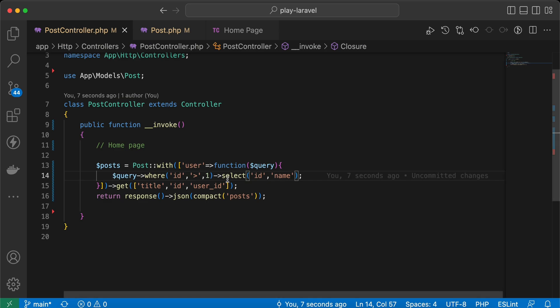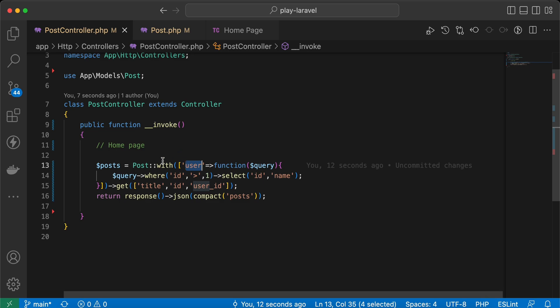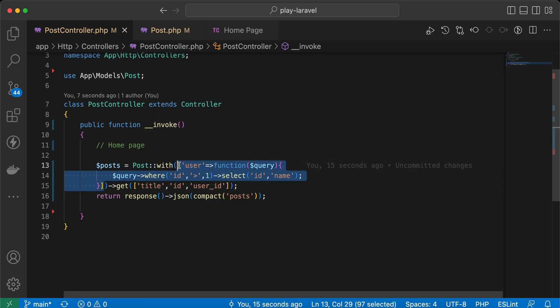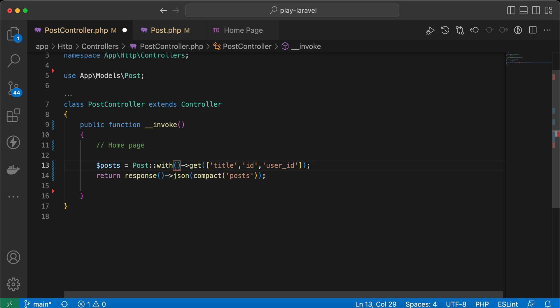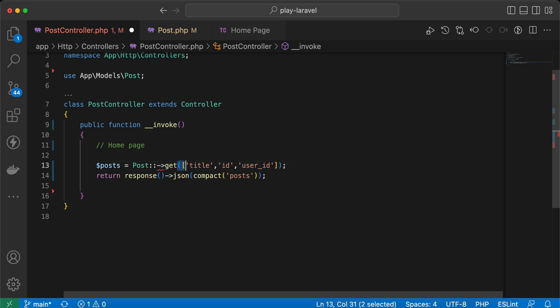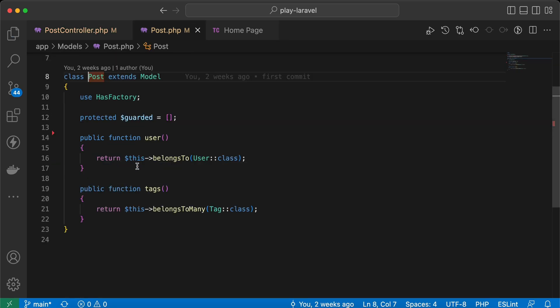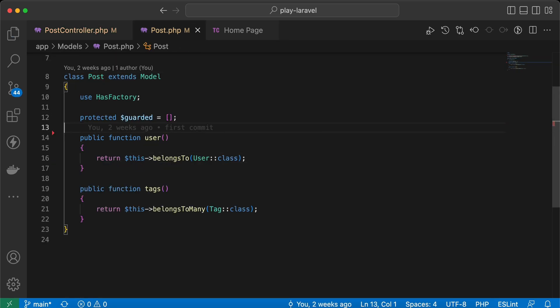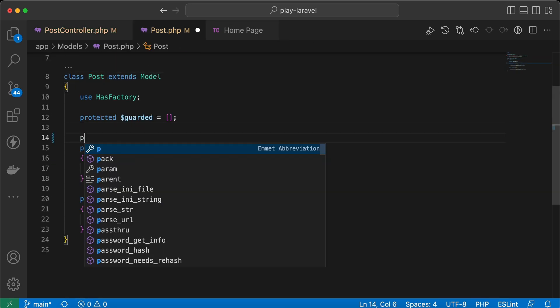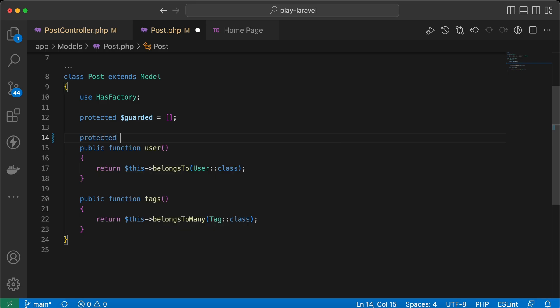The next step is if we want to load always the relationship without repeating this with, we can do it easily by going to post model. Let's remove the select, and I will say here we have a defined variable called with.